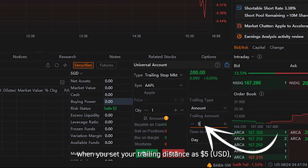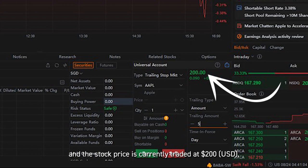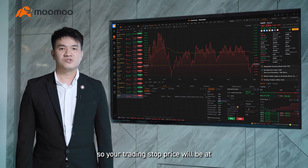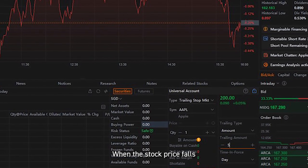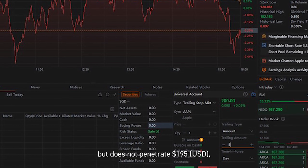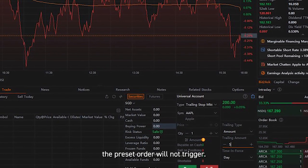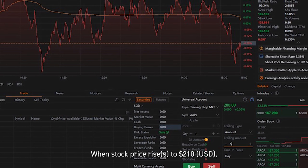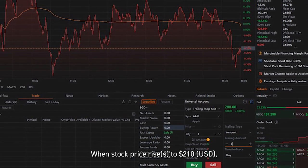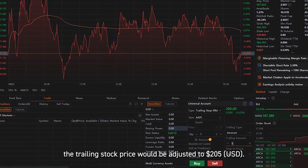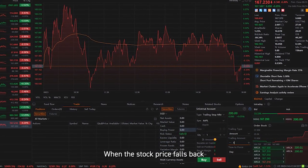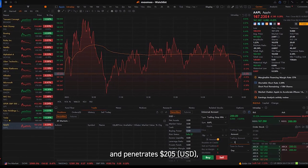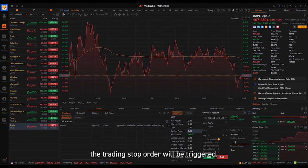For example, when you set your trailing distance as $5 and the stock price is currently trading at $200, your trailing stop price will be at $195. When the stock price falls but does not penetrate $195, the preset order will not trigger. When the stock price rises to $210, the trailing stop price will be adjusted to $205. When the stock price falls back and penetrates $205, the trailing stop order will be triggered.